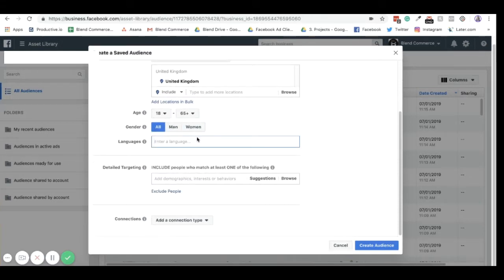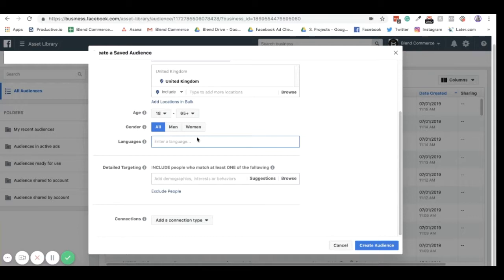And then you have languages. You don't necessarily need to put languages in. A good example of this is if your ad is written in English and you are targeting the United Kingdom, you don't need to put English as your language because it already is in English. The only time you probably put a language in here is if you were targeting France, for example, as a country, but you wanted to target people in France who are English. That's when you would probably put English language in here because it means anyone who speaks English will see your ad, and therefore they'll actually be able to read it.